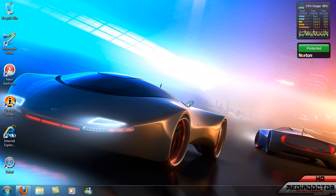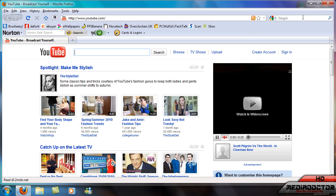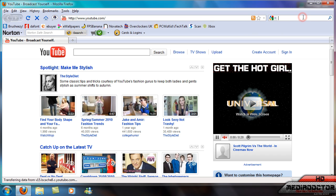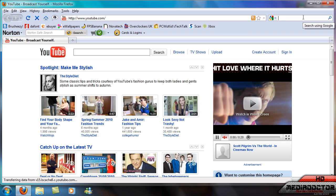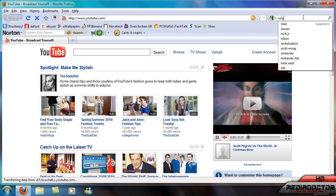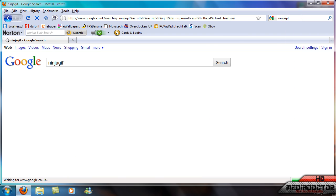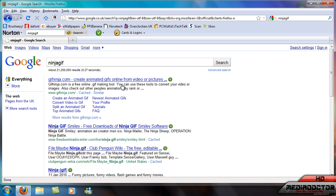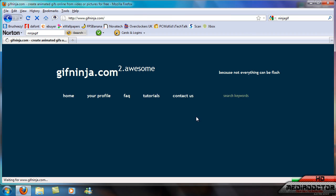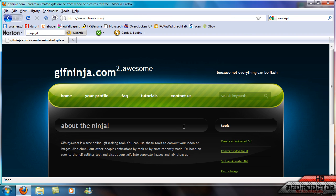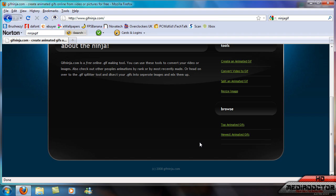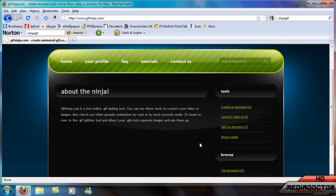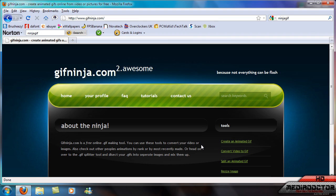Now you go to a website called Ninja GIF. You click on our website and then you would go to convert video to GIF under tools.